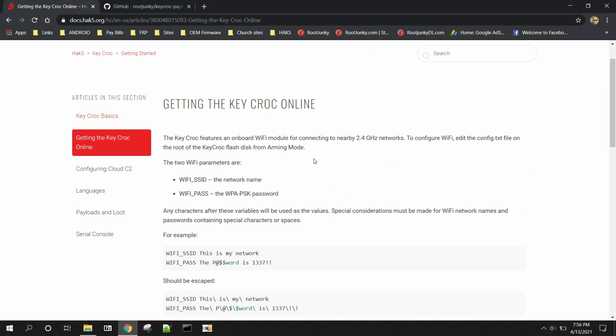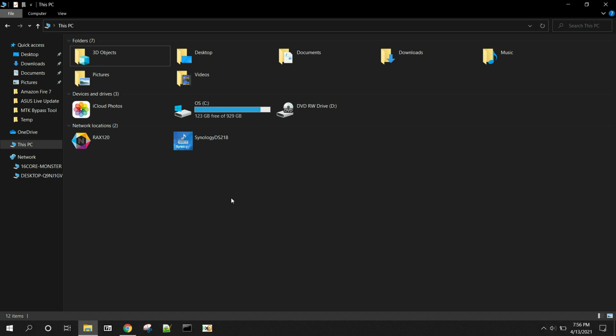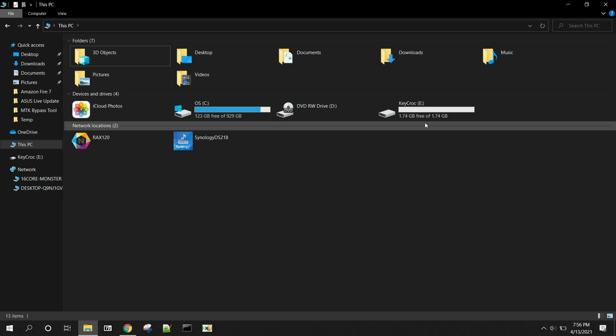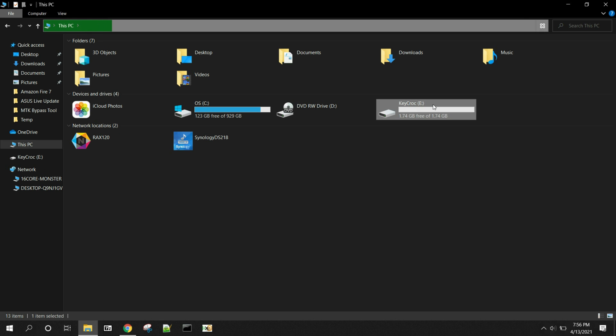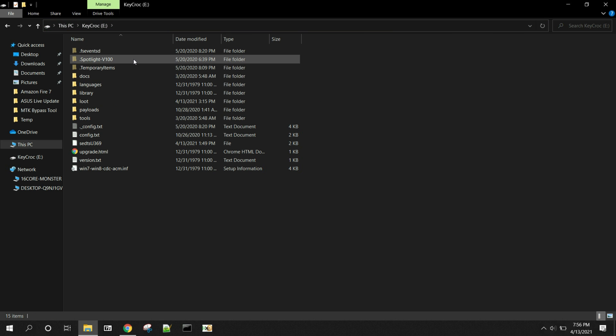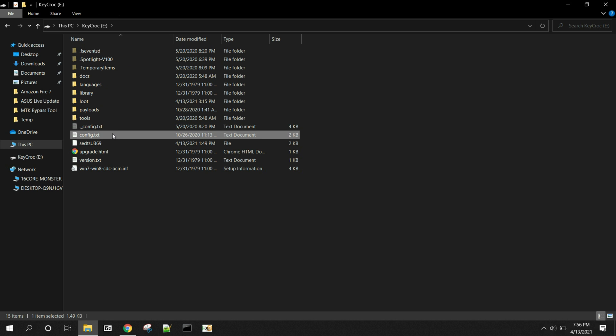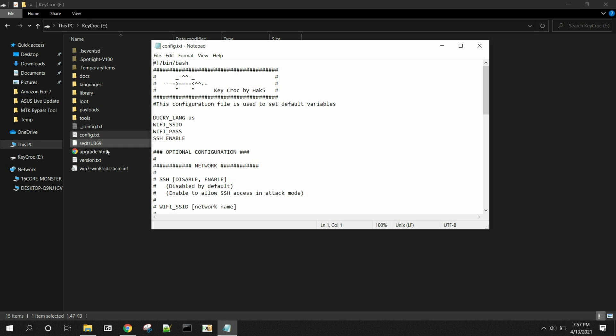But really what you need to do, I've got my KeyCroc plugged into my computer and I'm going to go ahead and put it in arming mode like you've seen in previous videos by pushing the little button on the back of the KeyCroc and waiting like one or two seconds and then releasing it. This should put the KeyCroc into arming mode, which should make it show up here in my computer and there it is. So we're going to go into the KeyCroc now and we're looking for the config text file right here. This is what we need to edit to be able to get our KeyCroc online.